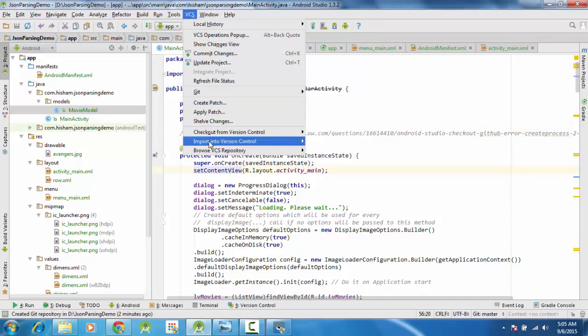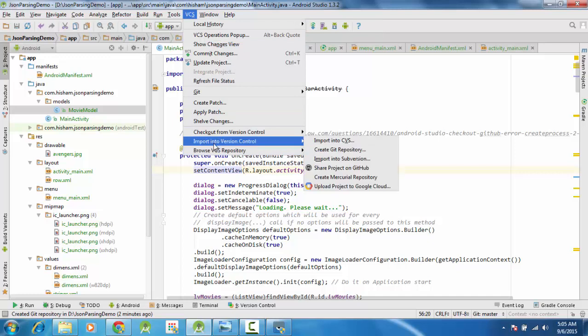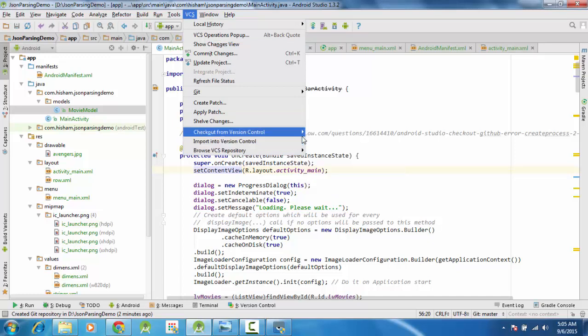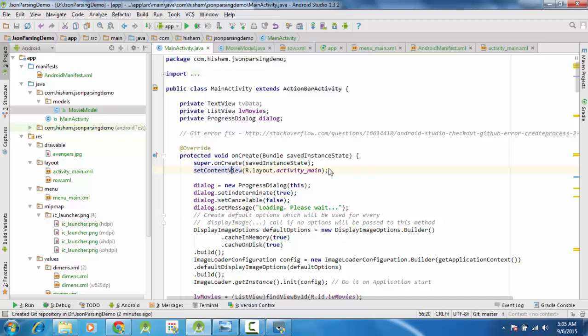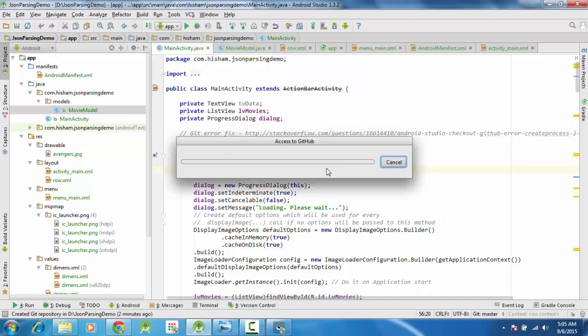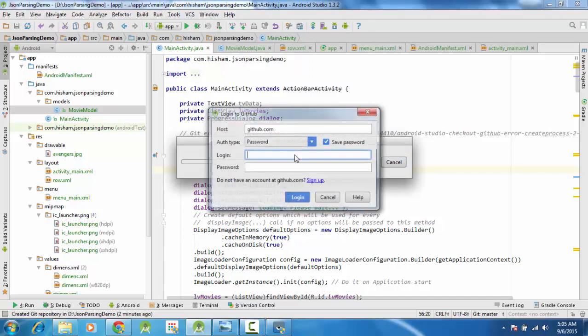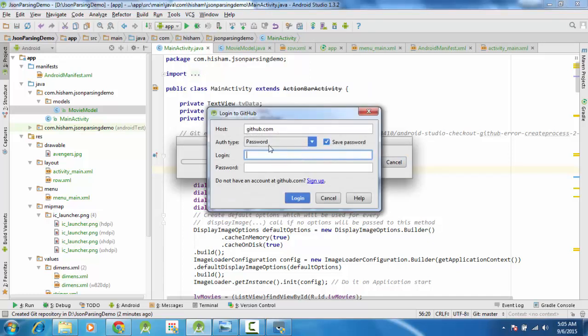Okay, here it is. Import into version control, Import. So you can share the project on GitHub, access in GitHub. Okay, so password, login.